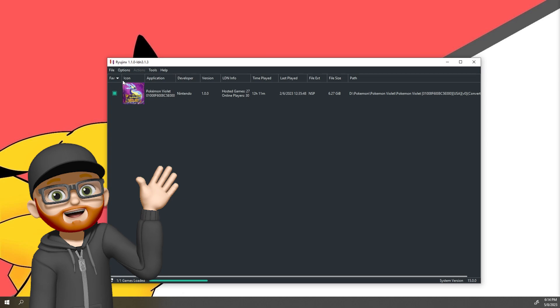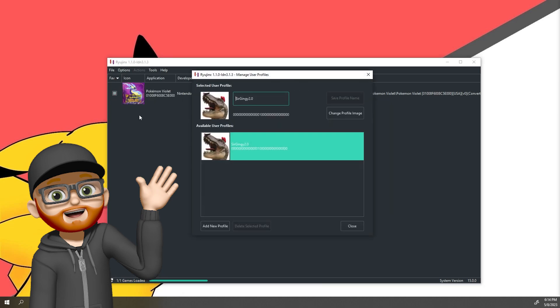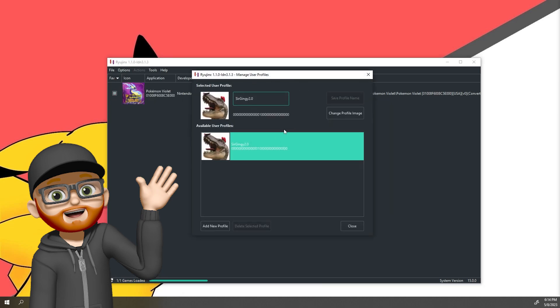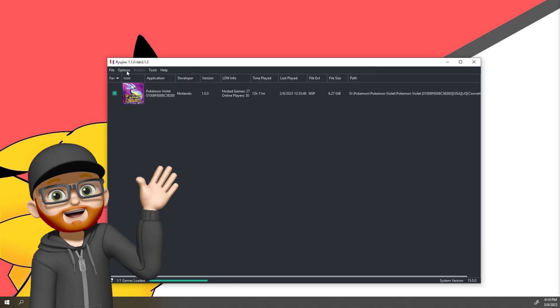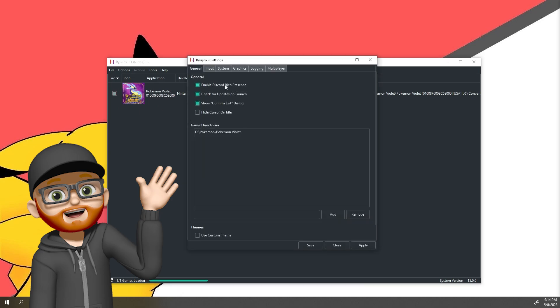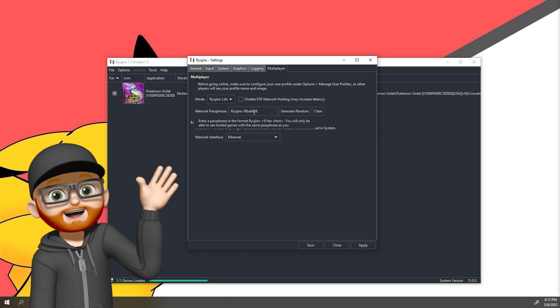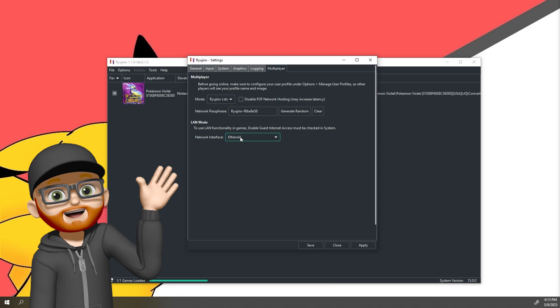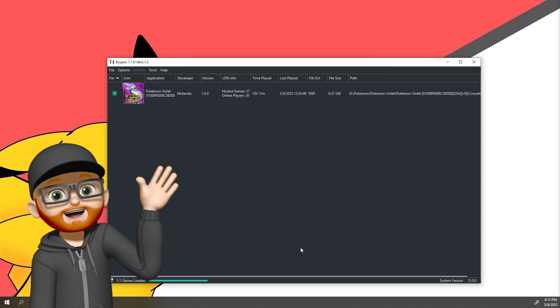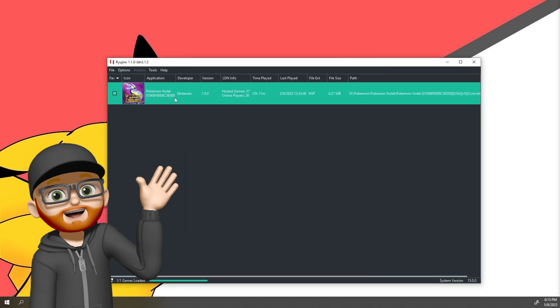Step number one: after you've downloaded the application and opened the application, you're going to go to Options, Manage User Settings. You will create a profile, so you'll hit right here, you'll hit Add New Profile, you'll put in your name, you'll press Save Profile Name, then you'll hit Close. Then you'll go back to Options, go to Settings this time. You'll go to Multiplayer. For mode, you'll hit Ryujinx LDN. For network passphrase, I recommend doing a passphrase that both your friend and you will remember. And then in your network interface, just go ahead and hit Ethernet, then hit Apply and Save. And that's really all there is to it.